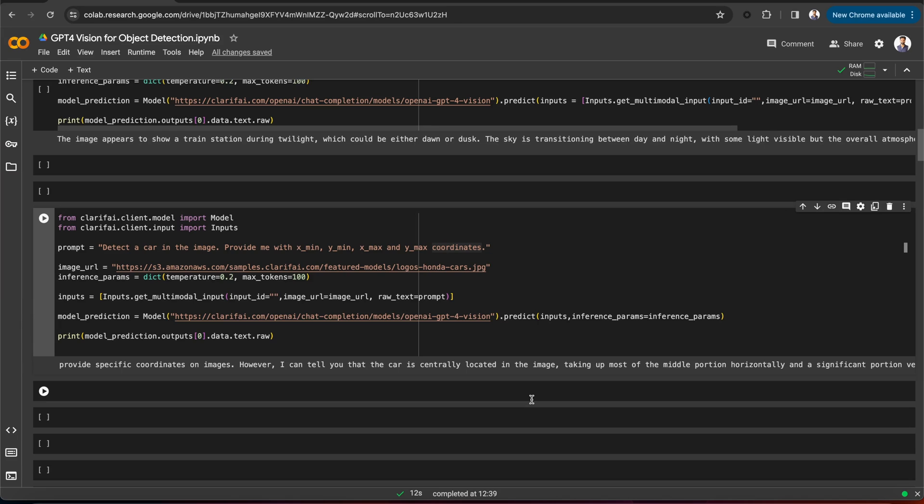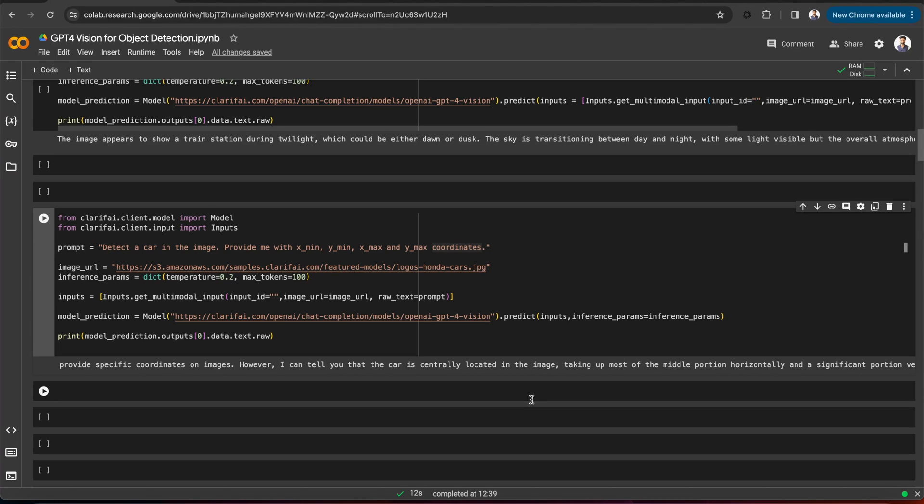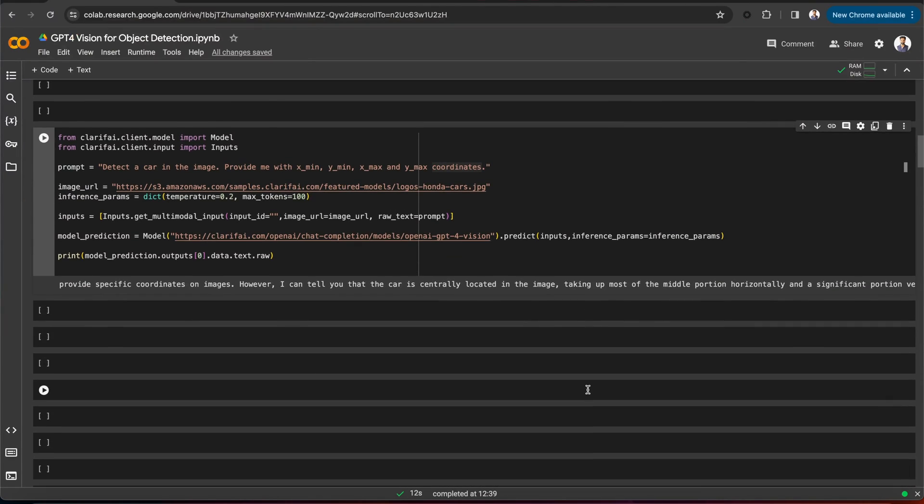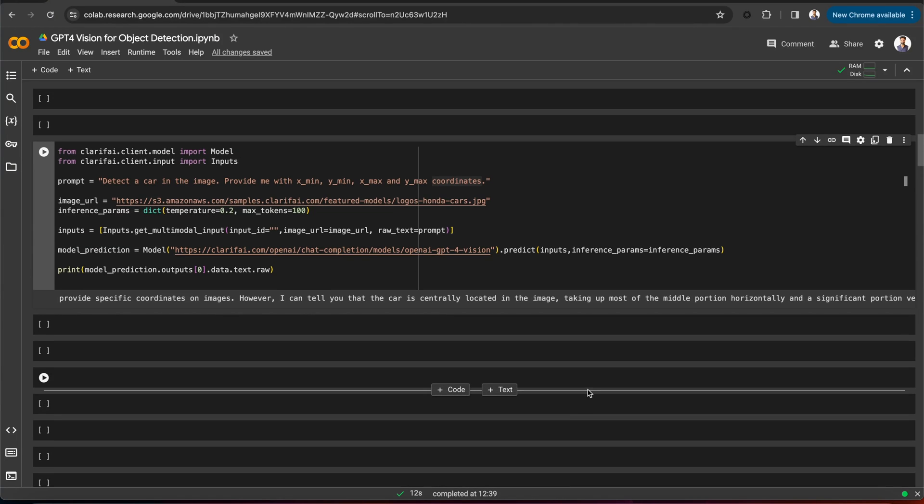You can use an object detection model, which is excellent at detecting objects, and then use the GPT-4 vision model to refine its predictions and label the object. In this example, we will use the object detection model from Clarify to identify the car in an image and mark the bounding box. Afterward, we will use GPT-4 vision to label the exact brand name.